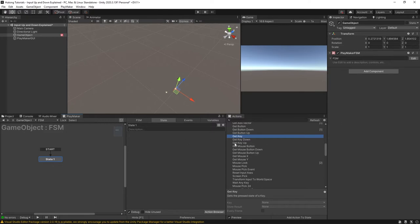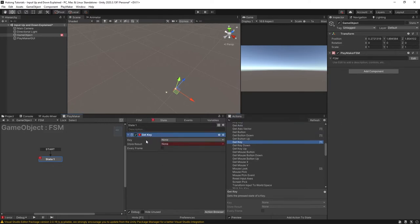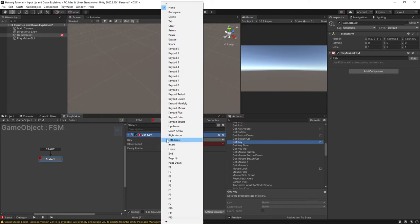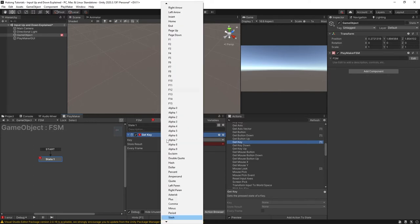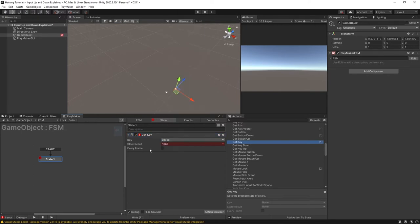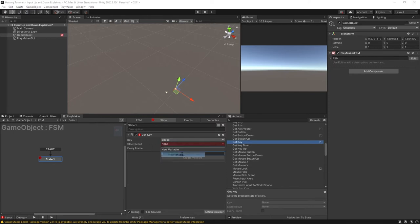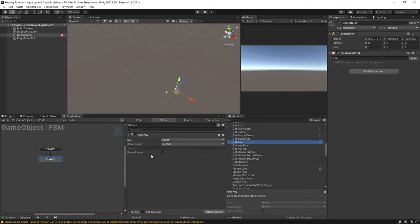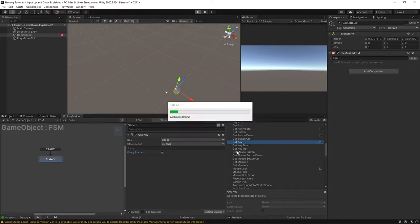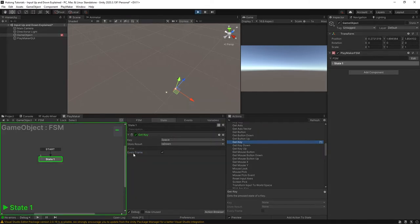The first one I'm going to put in is the get key action. In here you could select the key and I'm just going to put in space. So the input that this is looking for is the space bar and it has a store result here so that'll just be a bool value that we can call is down. Now we have this every frame option here. By default it's not on but for the sake of showing you how this works I'm going to select this as every frame so it can run. Okay now I'm going to press play and get key you'll see that the description here says gets the pressed state of a key.